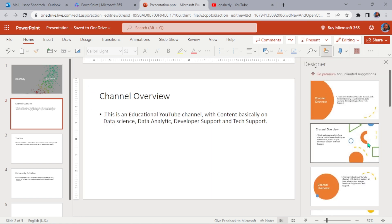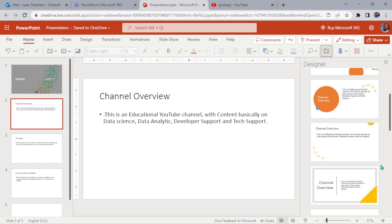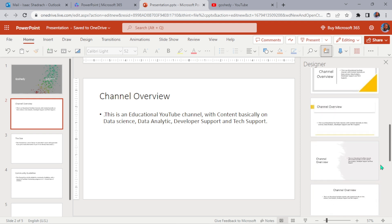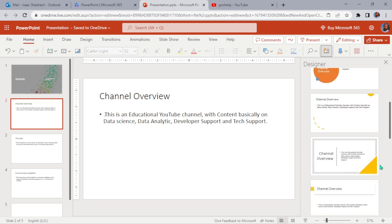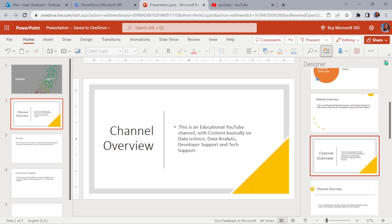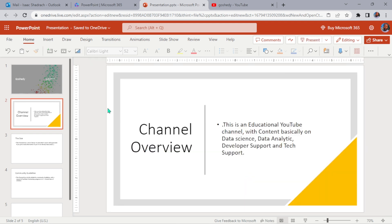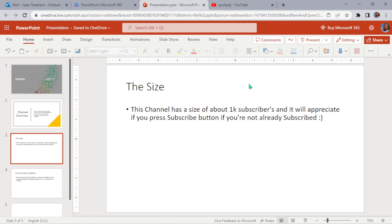Let's look for something else that we like. Okay, let's pick this one. It looks very simple and direct. Channel overview. Let's go to the other one which is the size.